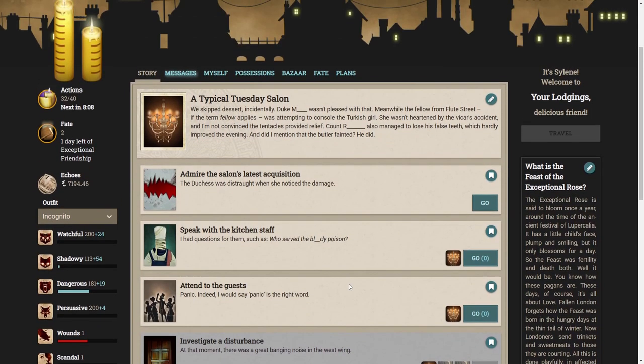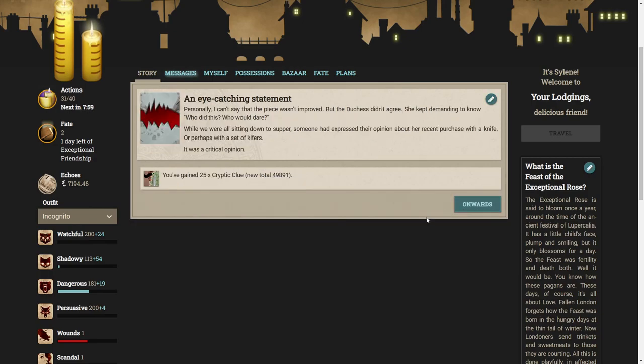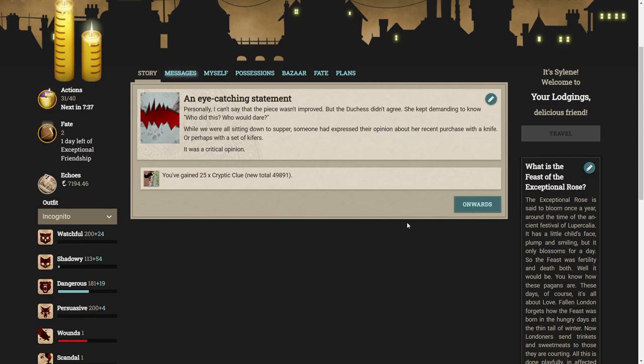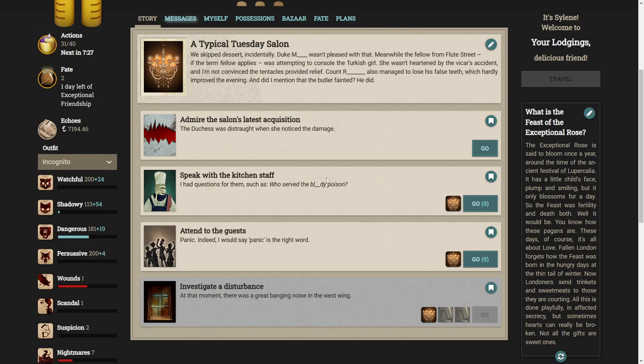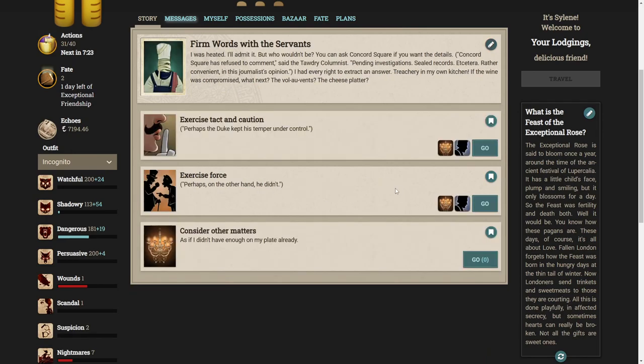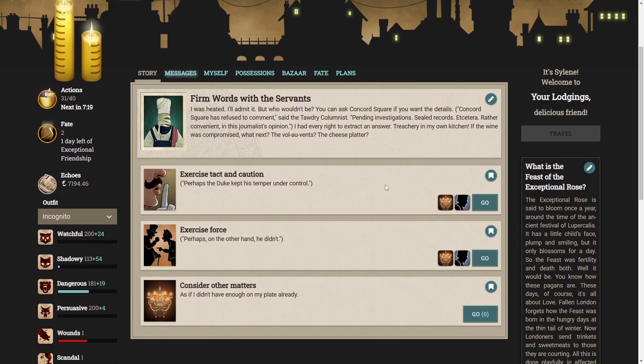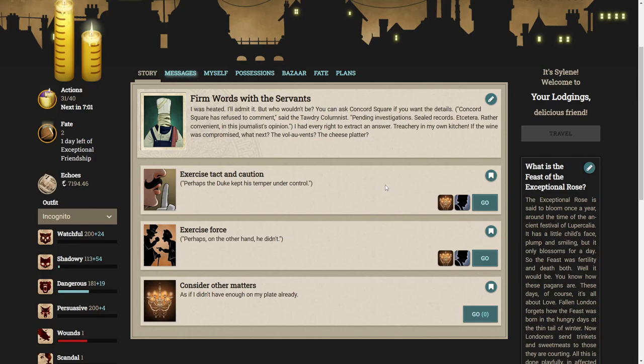We can admire the salon's latest acquisition. The Duchess was distraught when she noticed the damage. She kept demanding to know who did this. While we were all sitting down to supper, someone had expressed their opinion about her recent purchase with a knife. It was a critical opinion. Let's speak with the kitchen staff. I had questions for them, such as who served the bloody poison.